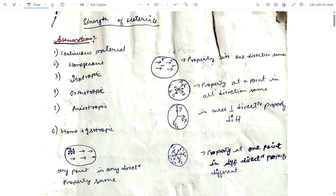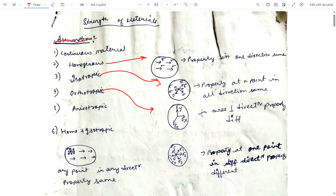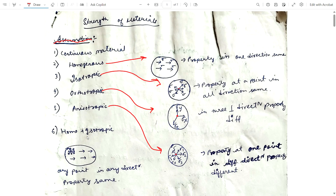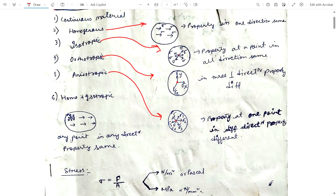In isotropic material, the property at a point in all directions is the same — stresses are the same at one particular point. In orthotropic material, stresses in mutually perpendicular directions are different. In anisotropic material, the property at one particular point is different in different directions. In homogeneous plus isotropic material, any point in any direction has the same property.